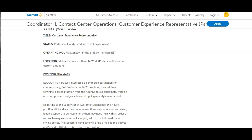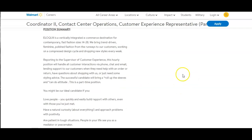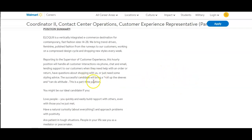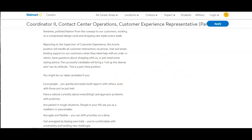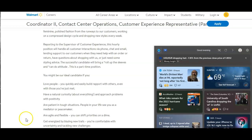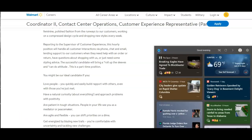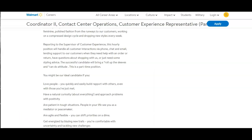Reporting to the Supervisor of Customer Experience, this hourly position will handle all customer interactions via phone, email, and chat, lending support to our customers when they need help with an order or return, have questions about shopping with us, or just need some styling advice. The successful candidate will bring a roll up the sleeves and can-do attitude. This is a part-time position.